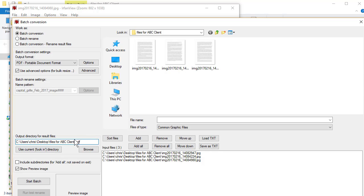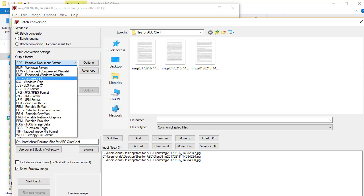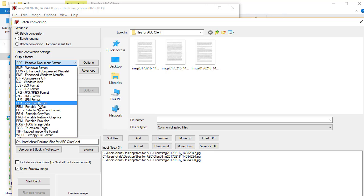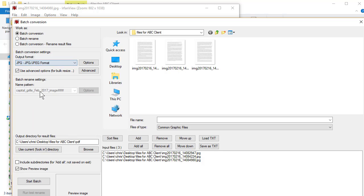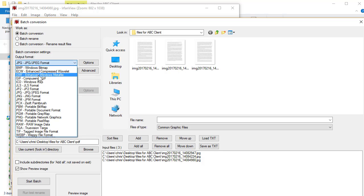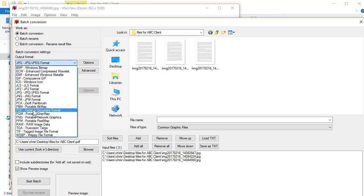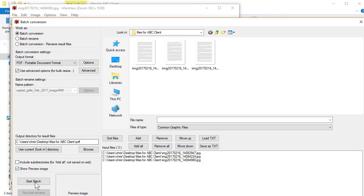I'm gonna make a subfolder called PDF. By default right here, it will say JPEG. Just simply change it to PDF. Click on Start Batch.